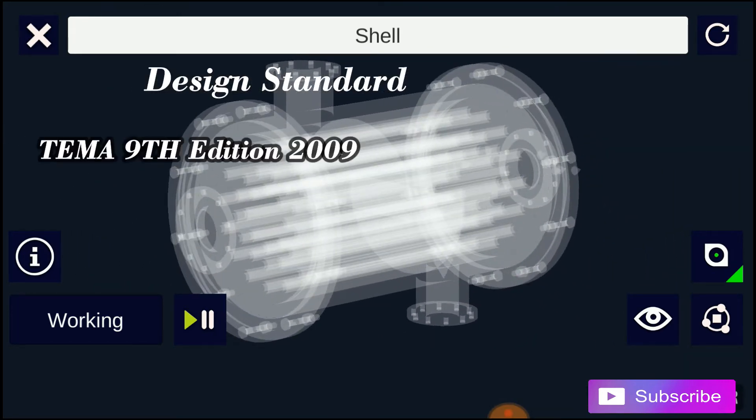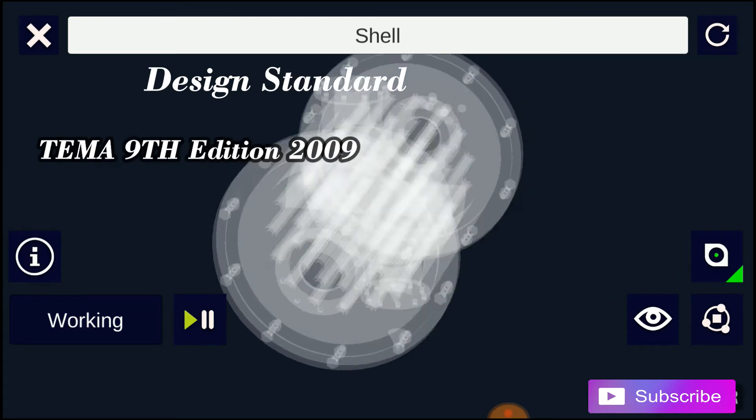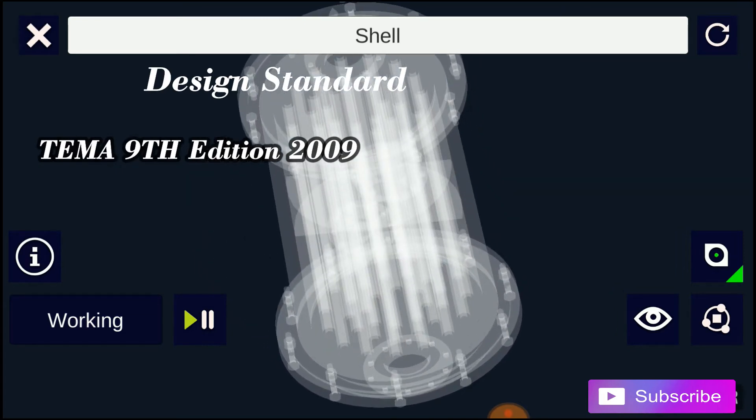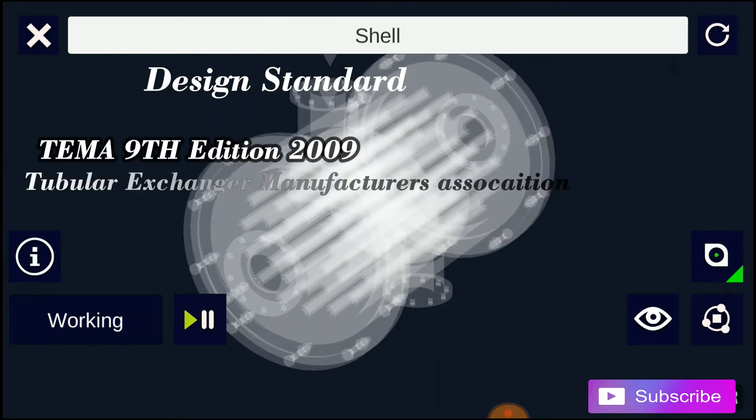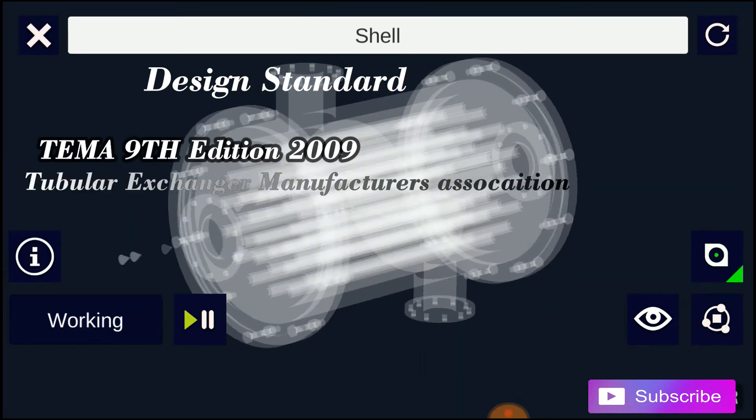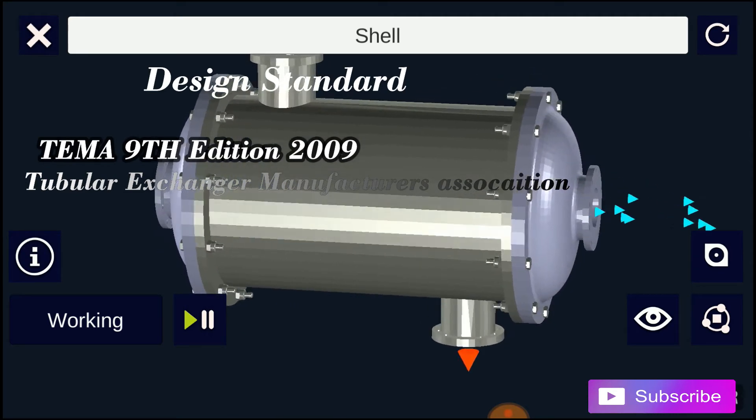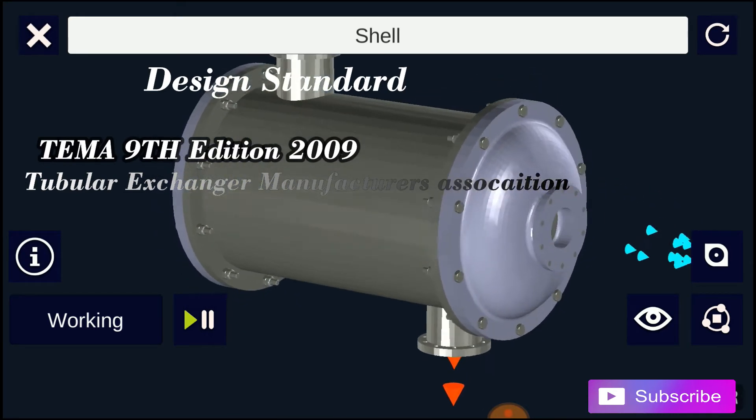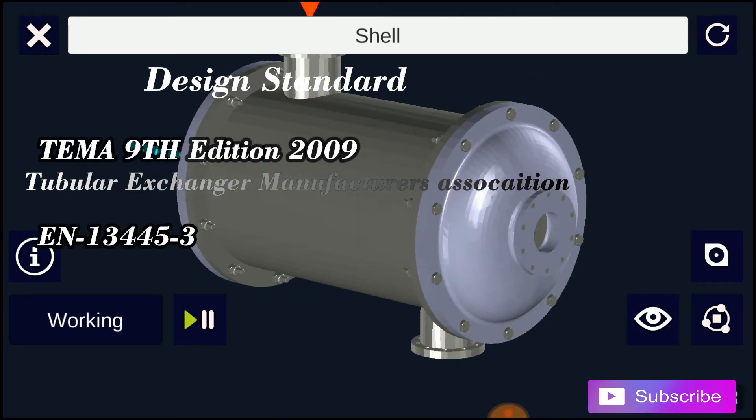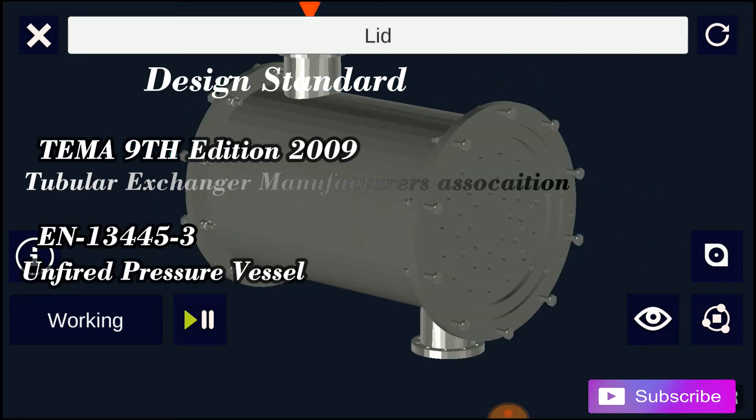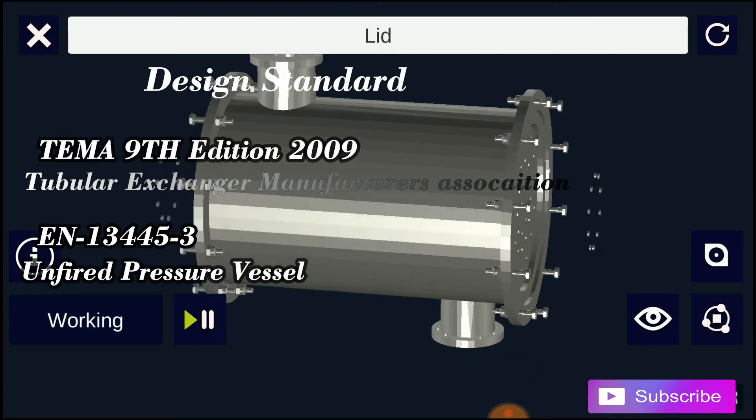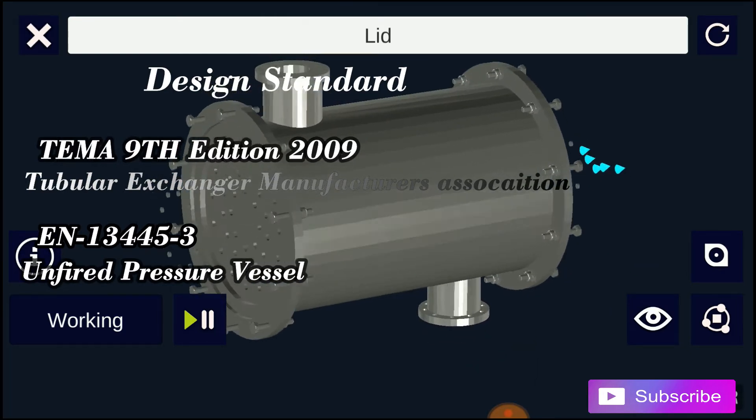The design standard which is used to manufacture the heat exchanger is TEMA 9th edition 2009, that is Tubular Exchanger Manufacturers Association. Also another one is EN13445-3, that is unfired pressure vessels, or else ASME boiler and pressure vessel code can be used.